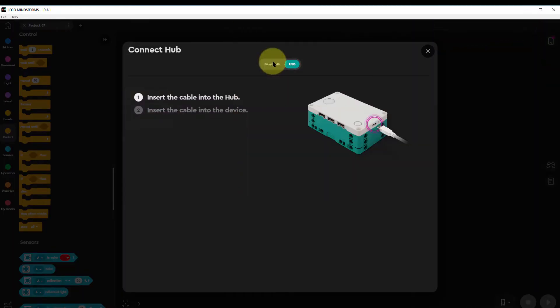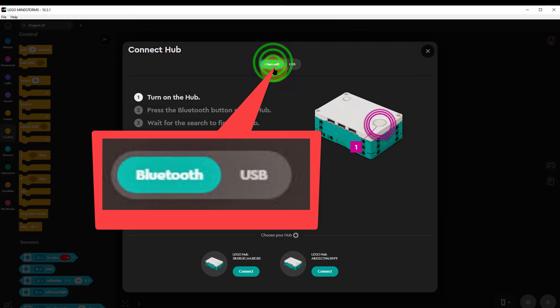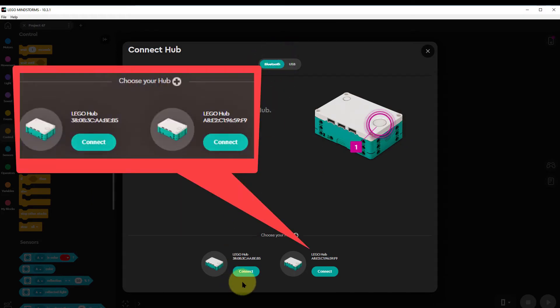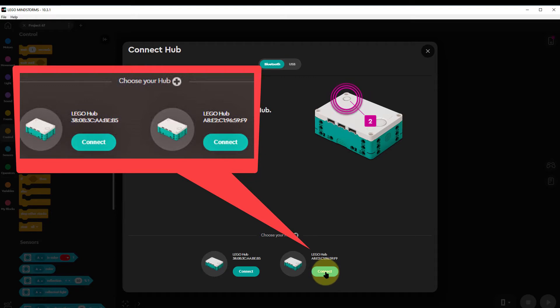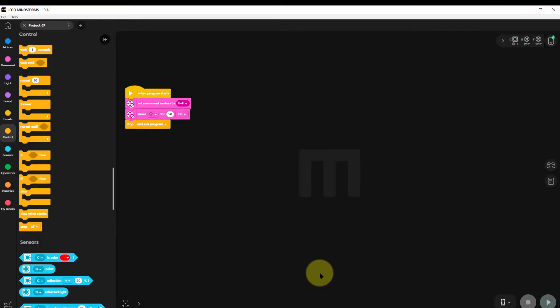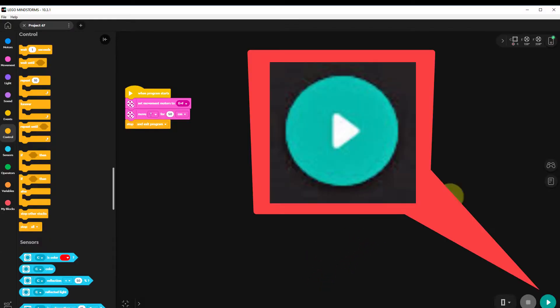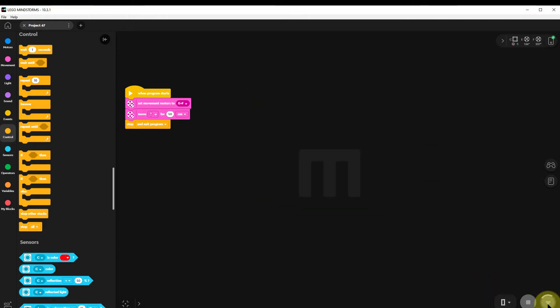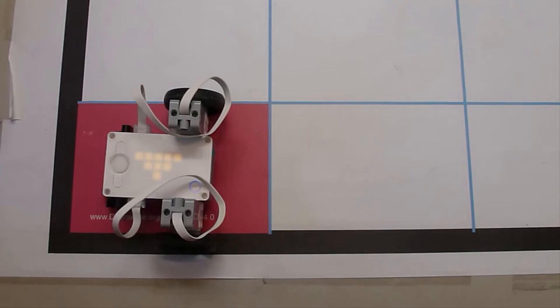We click on the connect hub. We want to go to Bluetooth. I've got two to choose from. I choose one of them and we connect up to that. Now we can start the program and when the program runs we can see this happening.